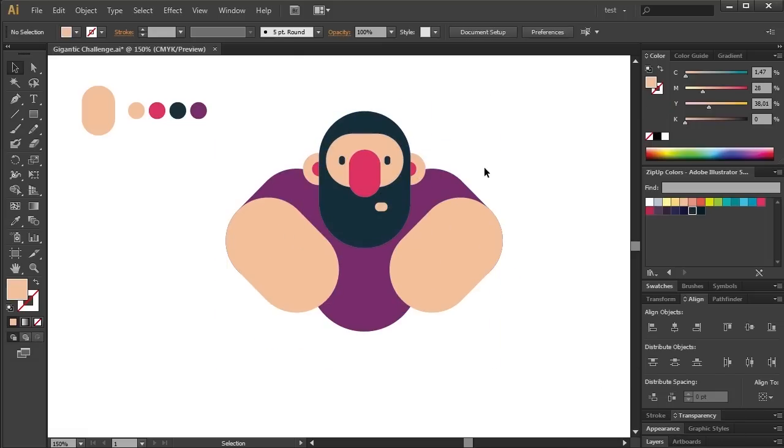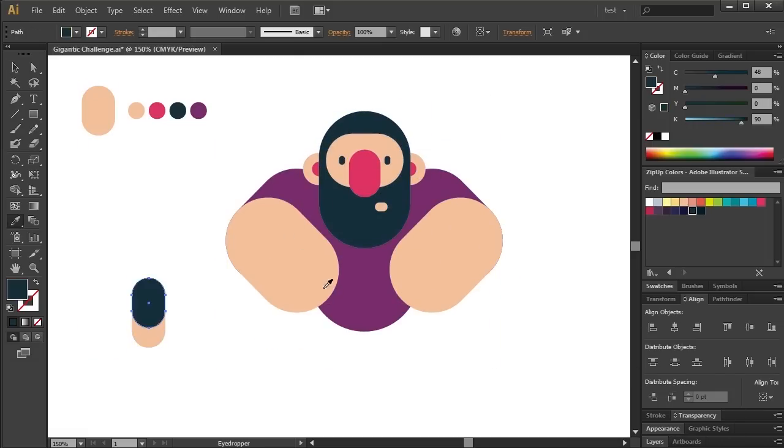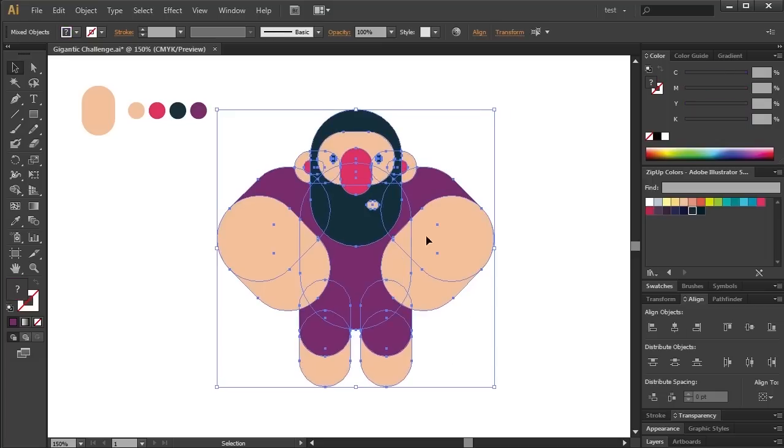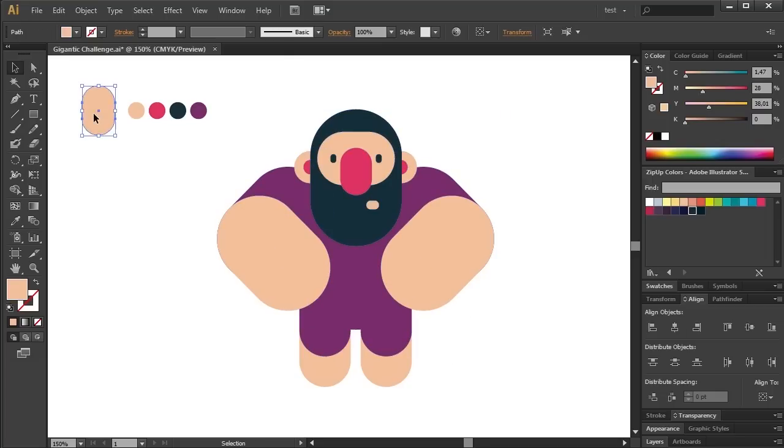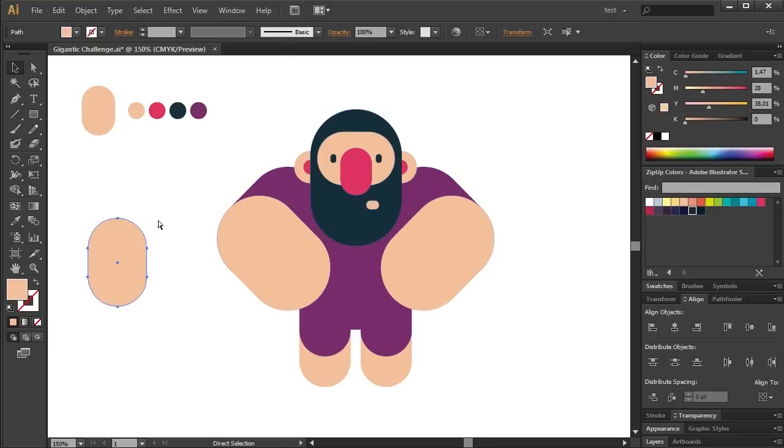Now, I will draw the legs. They are cool too but not like the arms. Do you know what the best part of this character is?